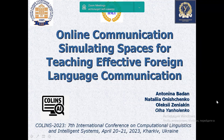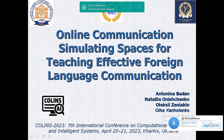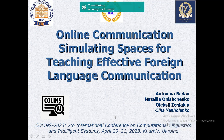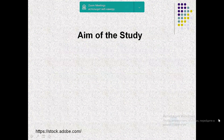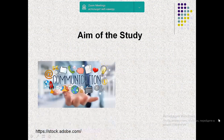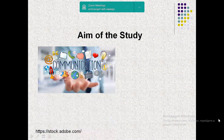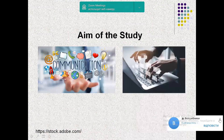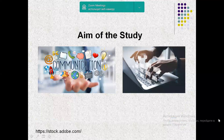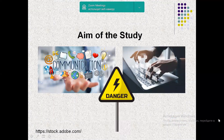Dear colleagues and conference participants, our present paper deals with the problem of online communication simulating spaces for teaching effective foreign language communication. Communication as such has been long ousted by more sophisticated effective communication, so our primary concern was to analyze how digital tools can facilitate and provide for further development of effective online communication in challenging environments.